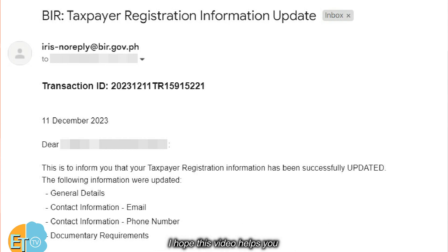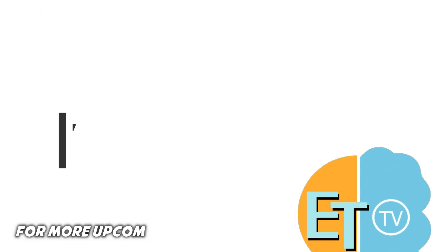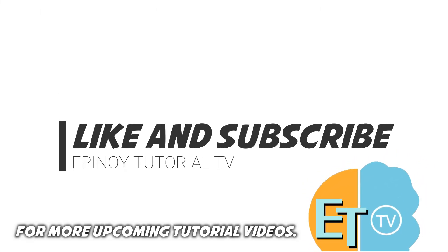I hope this video helps you. For more upcoming tutorial videos, like and subscribe Epinoid Tutorial TV now.